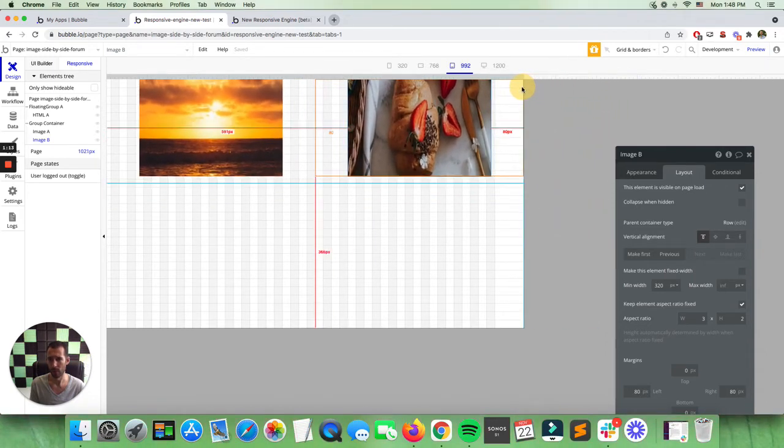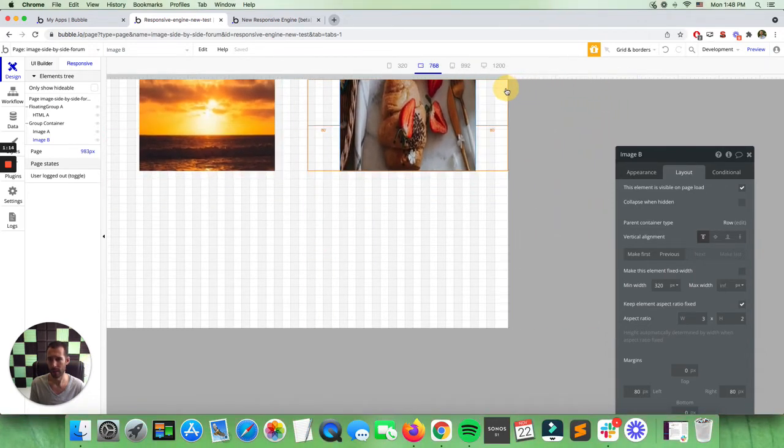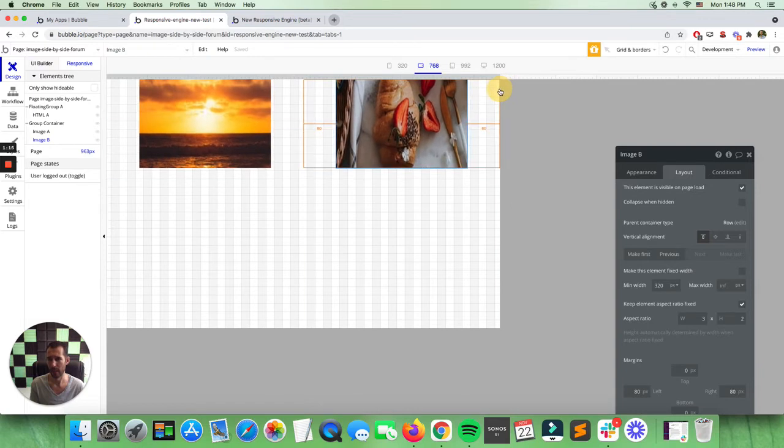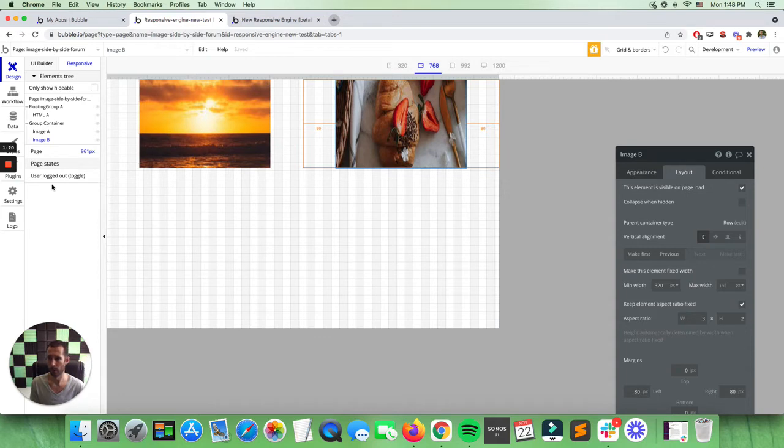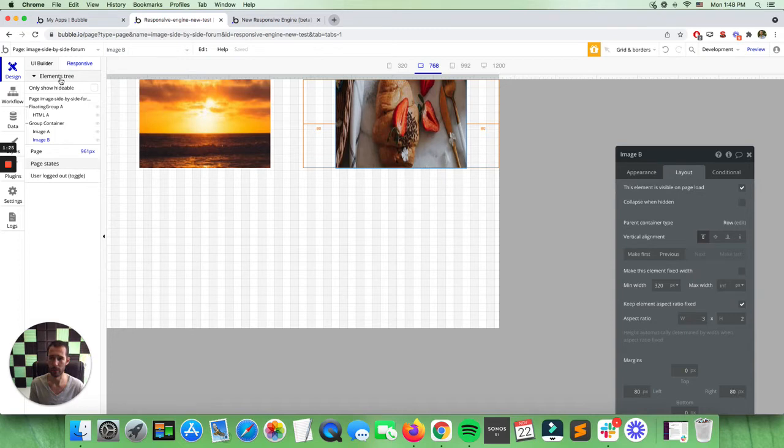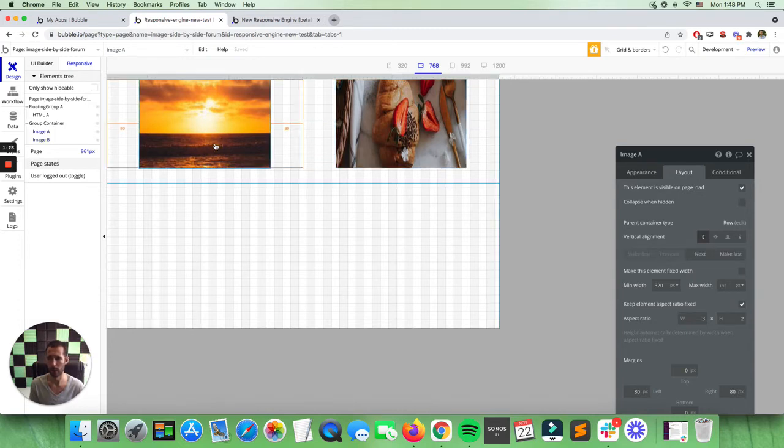And then right until now we're going to be here. Now Bubble still hasn't done what most users are asking of them, which is to bring back something that I personally believe they should have never gotten rid of, which is our ability to click onto an element and see what the size is at that moment.